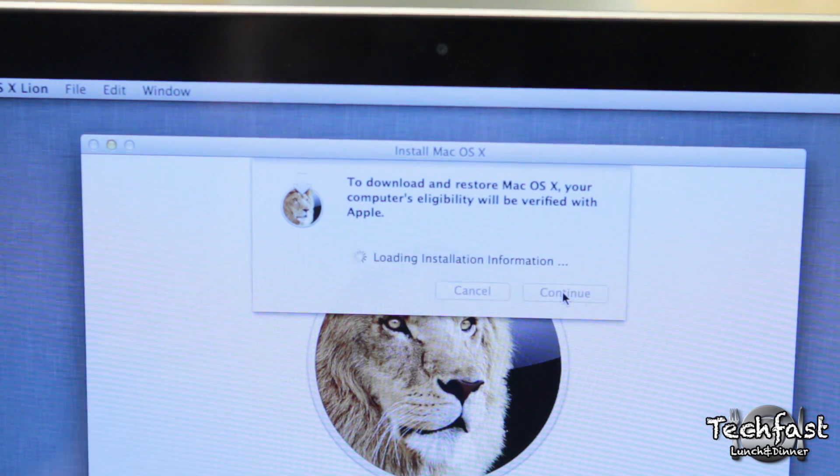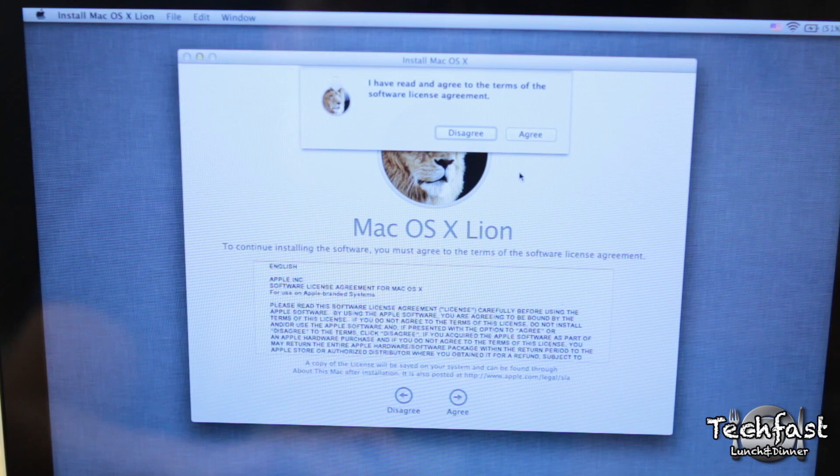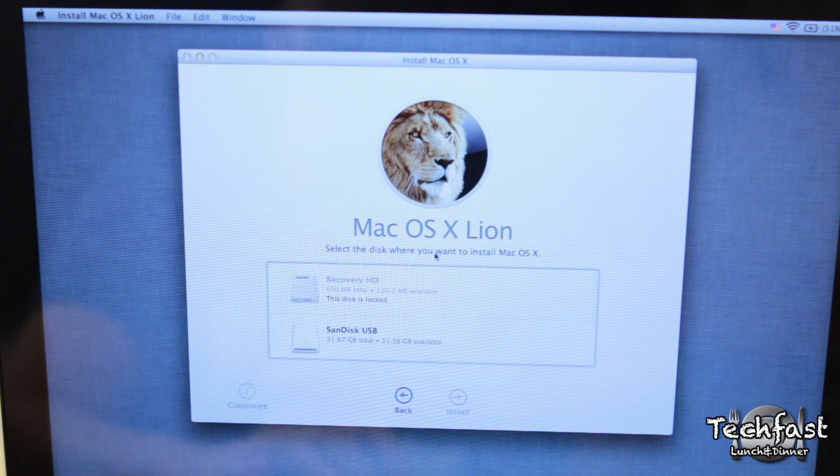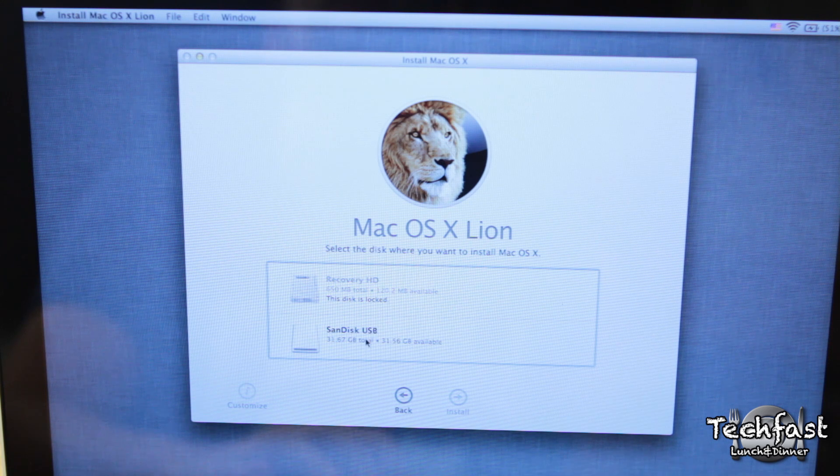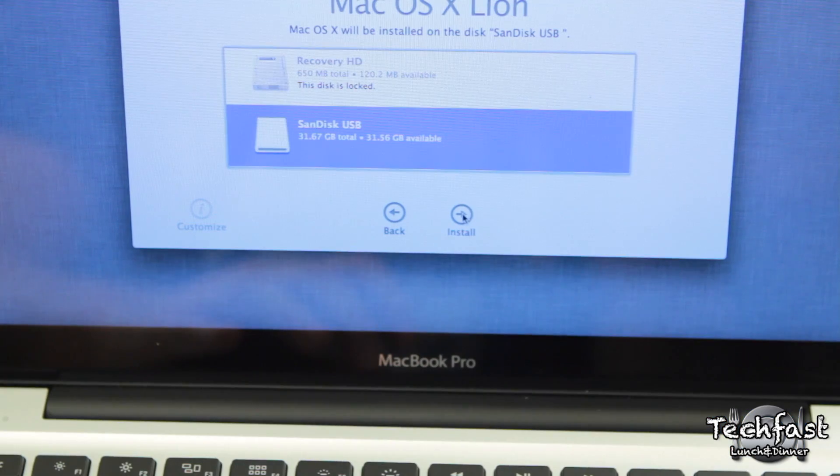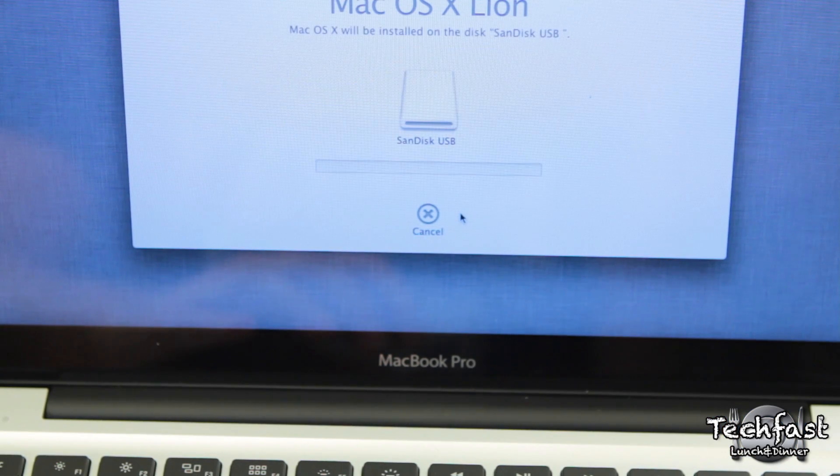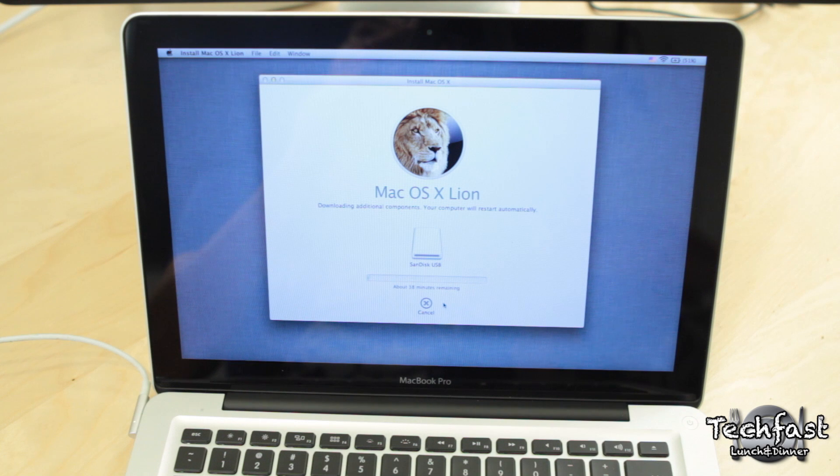It'll ask you to verify eligibility with Apple, so go ahead and hit Continue, and then agree with the licensing. Next, we're going to select the USB drive to install Lion onto, and this will actually be the longest part of the entire process because we'll be downloading about 4GB of data over the internet.